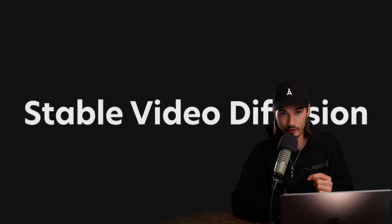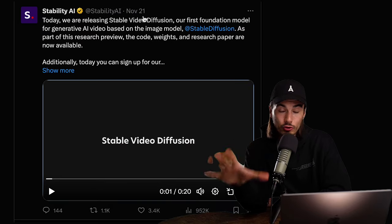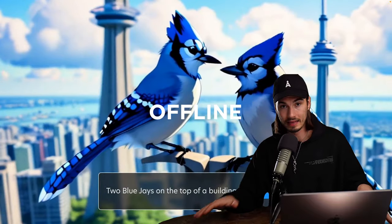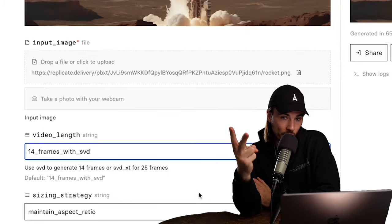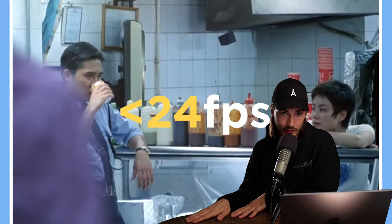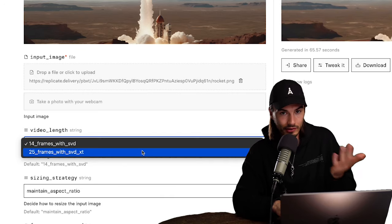Now let's talk about Stable Diffusion Video. You might have heard of Stable Diffusion, the open-source image generator by Stability AI — at the end of November they introduced a video model that is completely open source, meaning you can run it on your local computer offline for free. They came out with two foundational models: one for 14 fps and one for 25 fps. Below around 24 frames per second, a series of images stops looking like fluid video to the human eye.